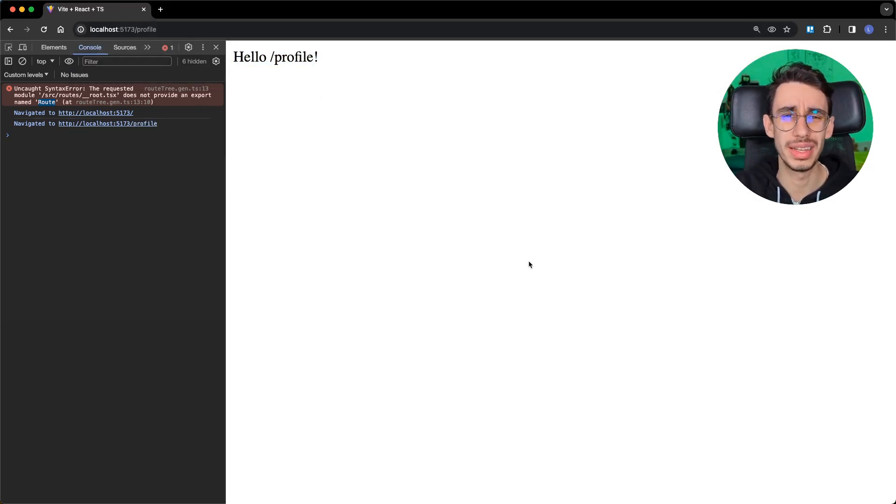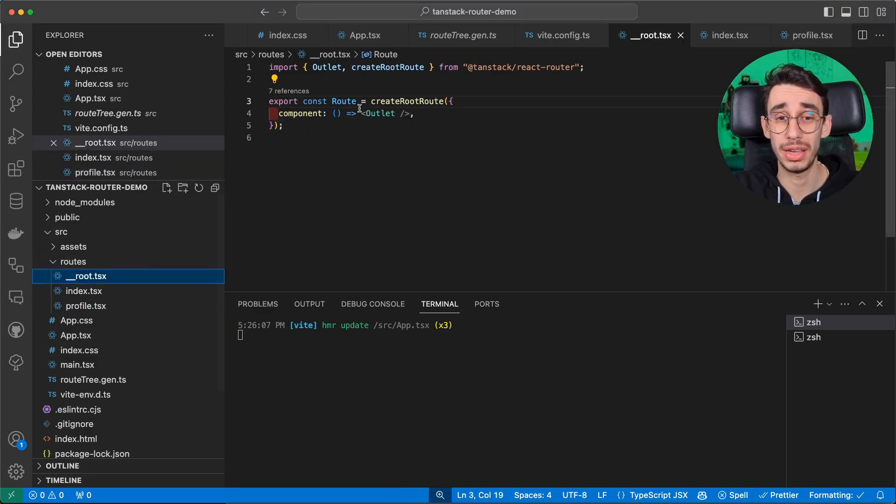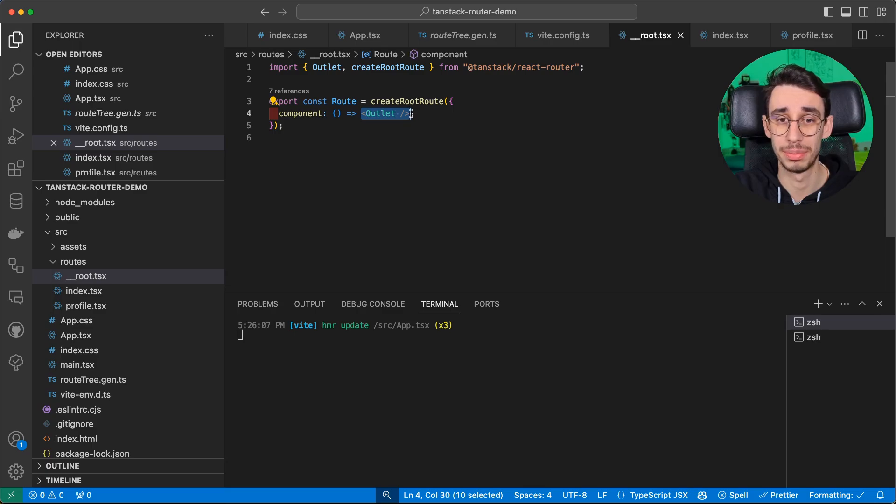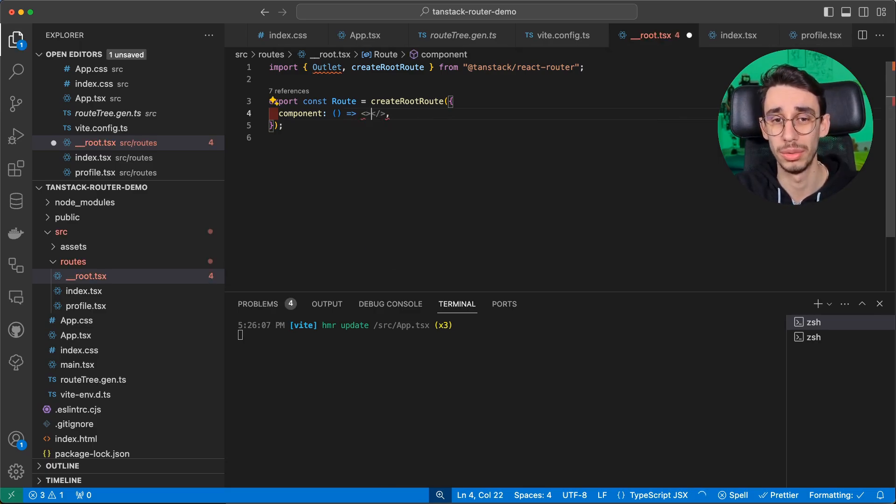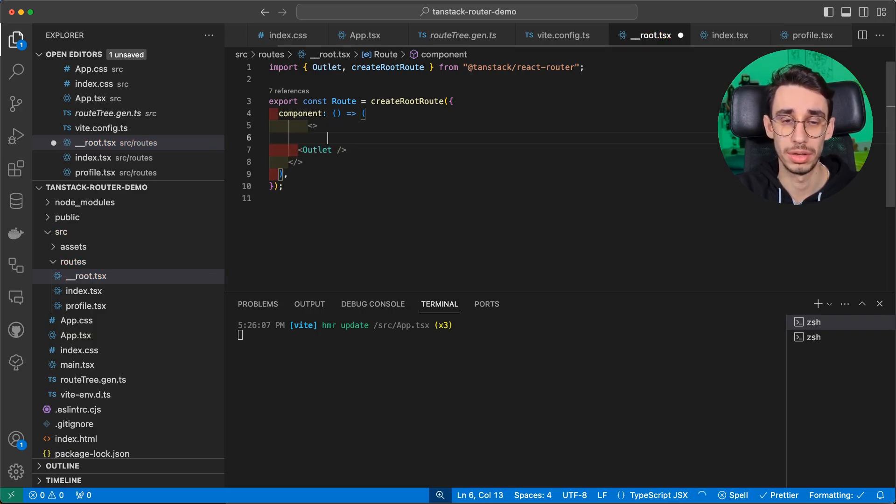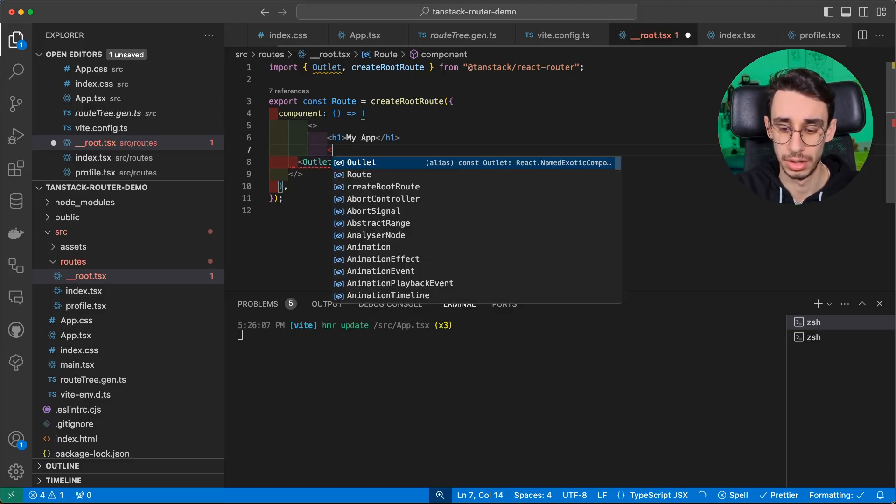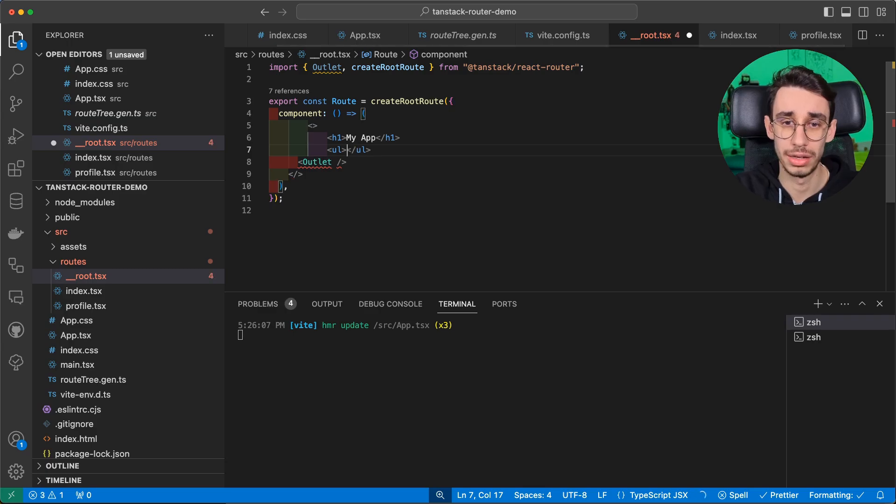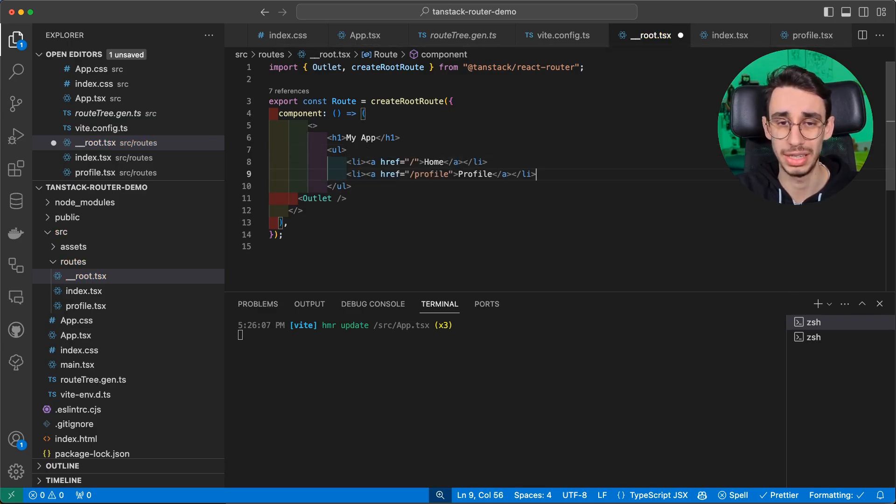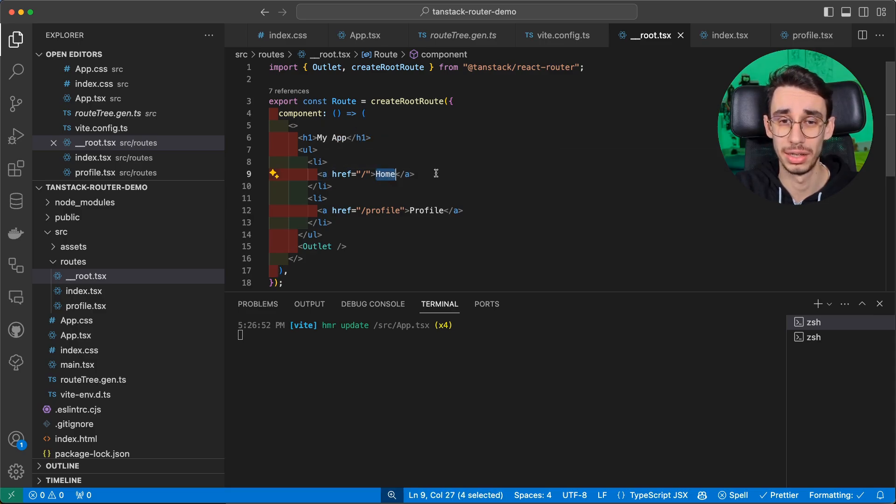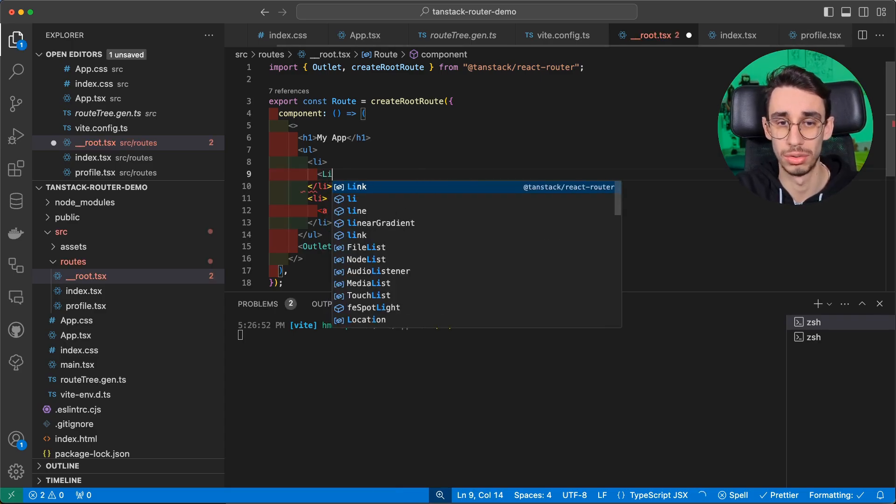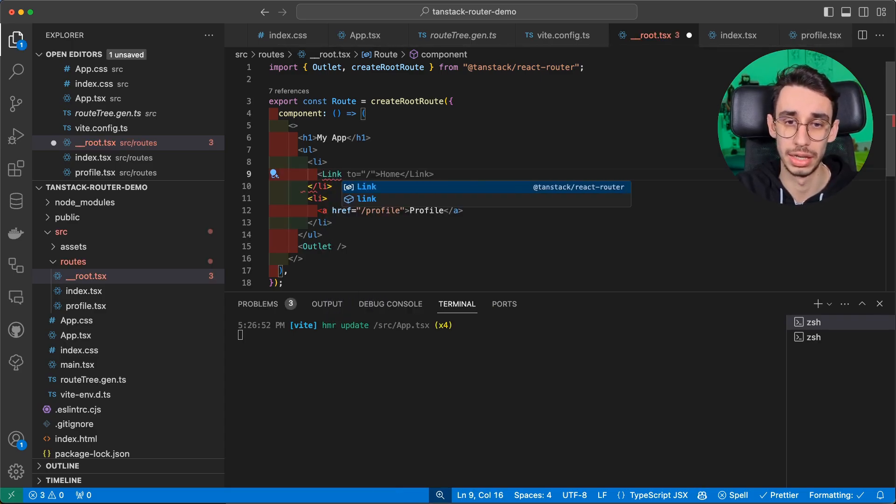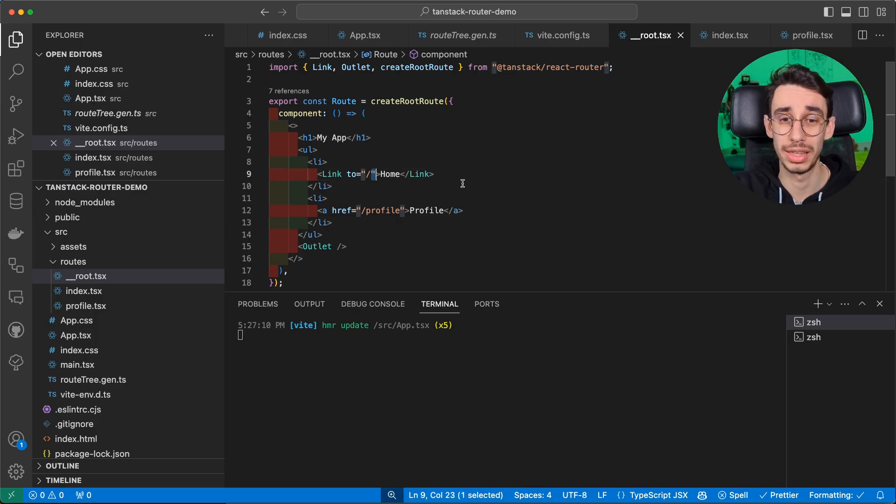But now you might need some kind of navigation. So if we go back here, we can probably expand this component and add a little bit more code. So for example, before our router, we can say, my app, why not? And we can add an ordered list of links, which will not be the basic A tag, but instead, TanStack Router uses its own Link component, which in this case, that's where we get the type safety.